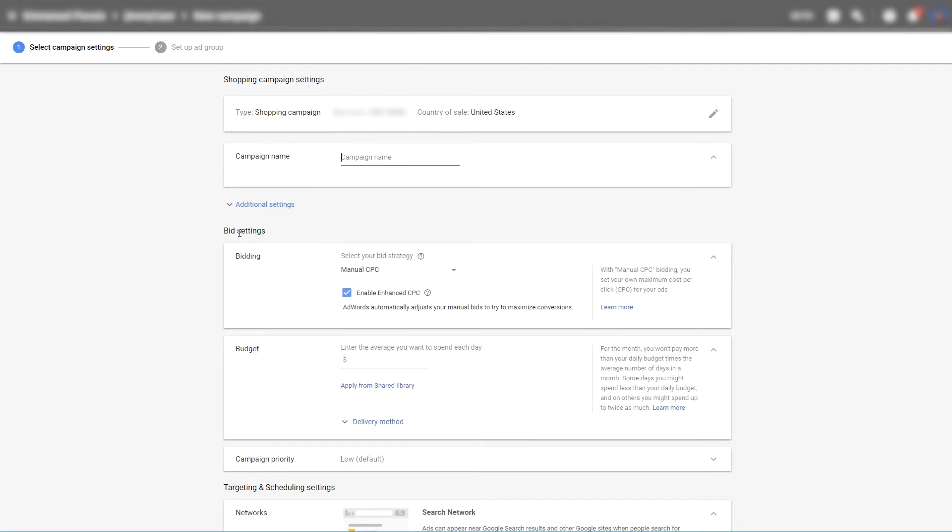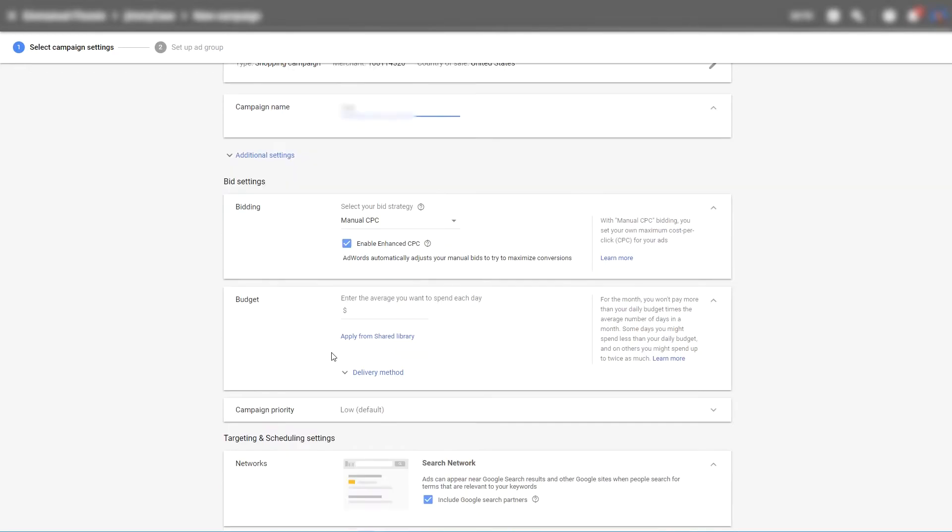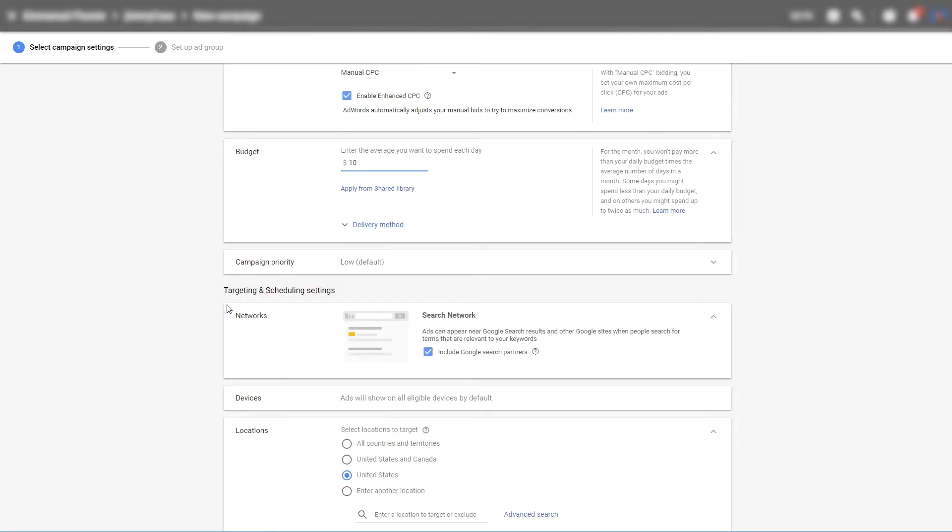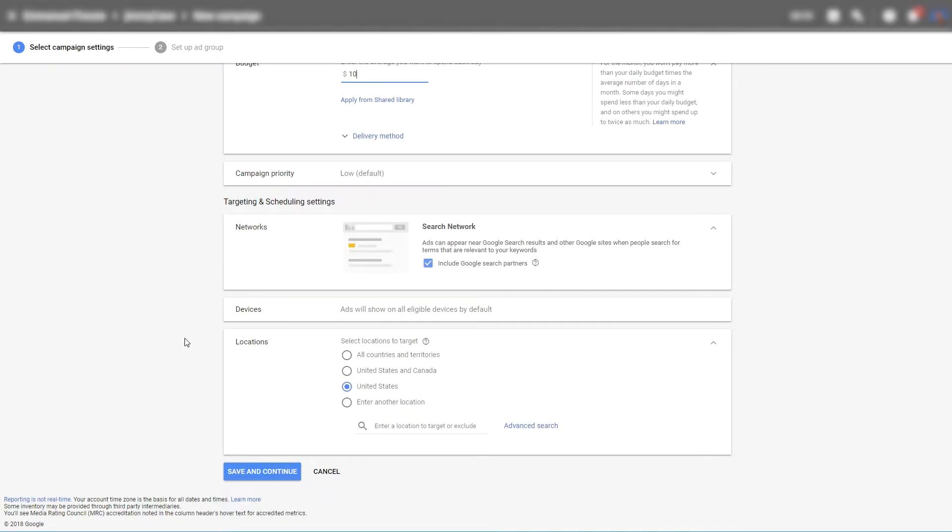You can now assign a campaign name. Simply let's say test. Assign a budget. Priority you can just leave as default because you can't change the priority settings within showcase ads.